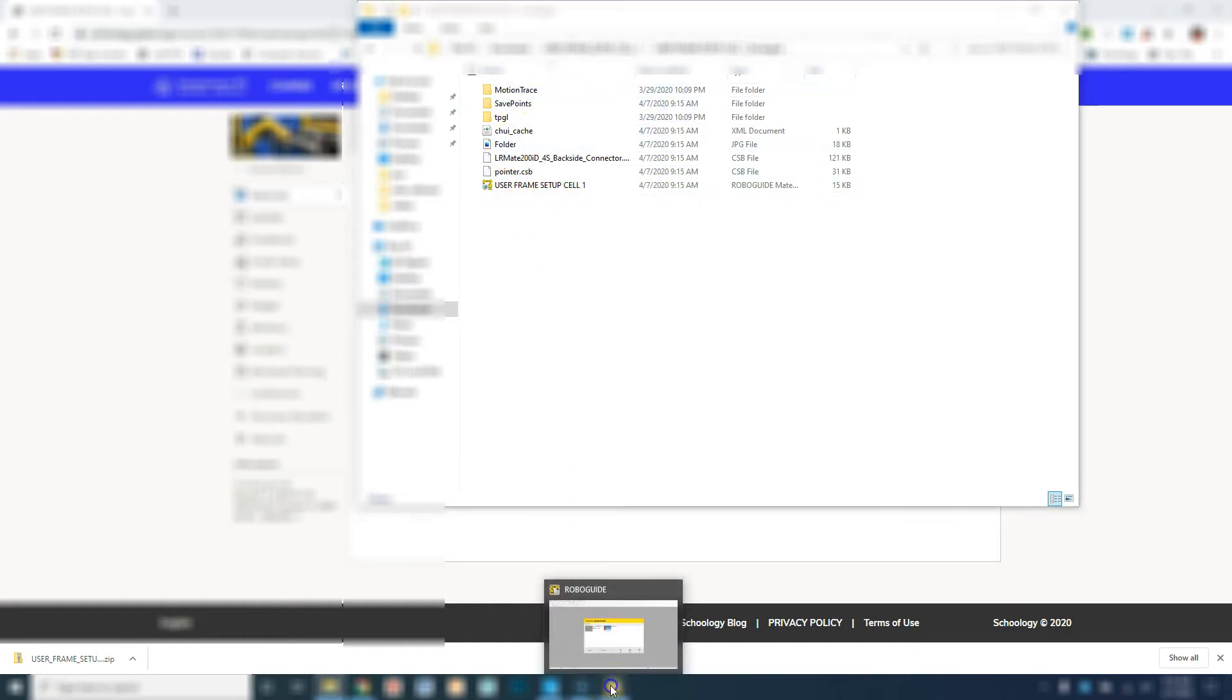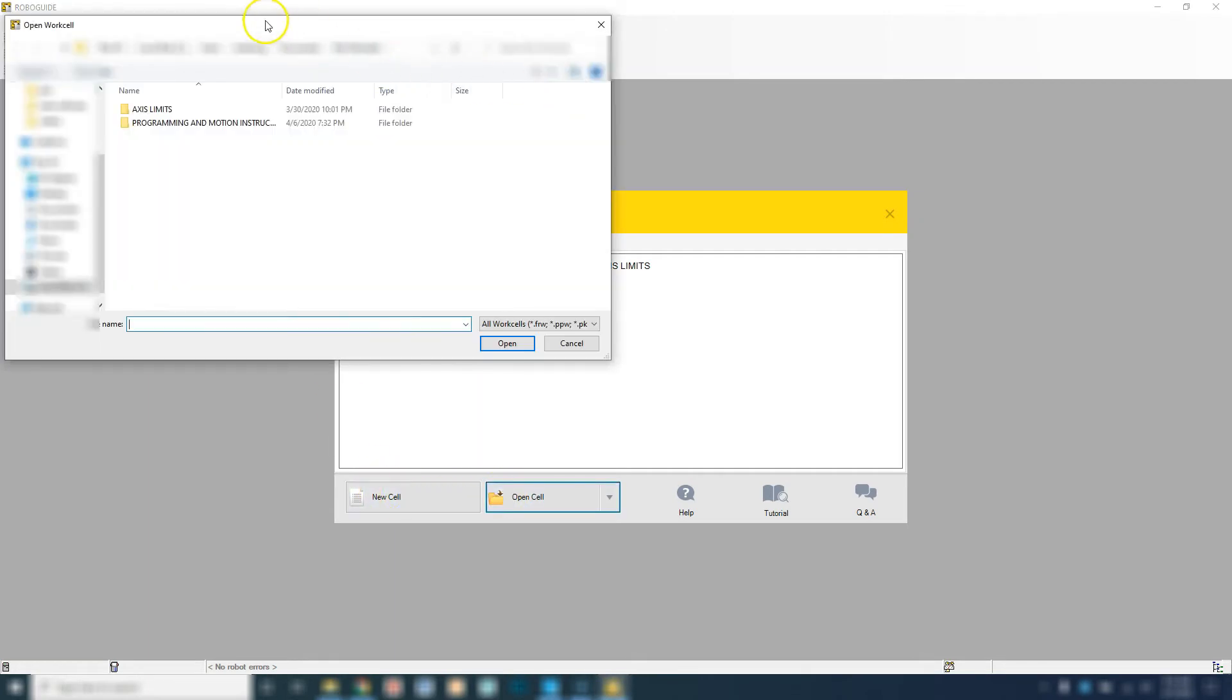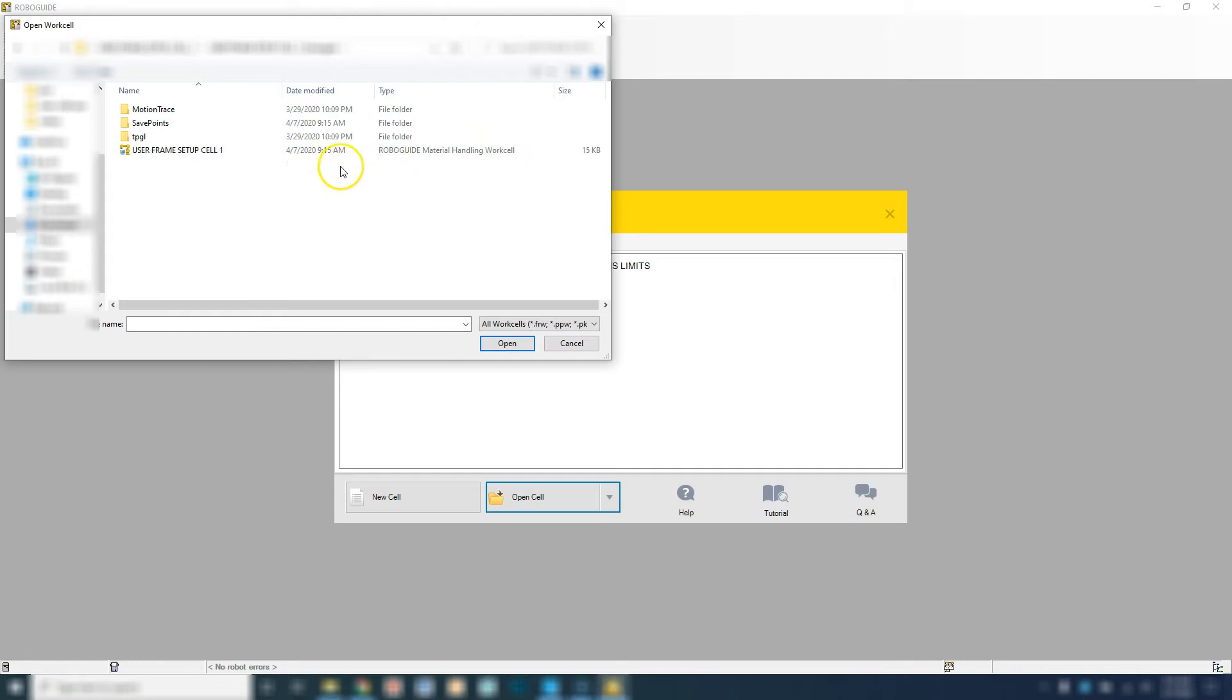If I go to RoboGuide and I go open cell, I'm going to go to that file inside here, and then you'll see the RoboGuide material handling work cell. We're going to click this icon right here, and then we're going to hit open.